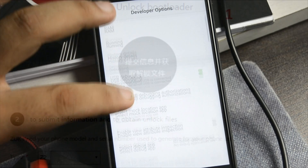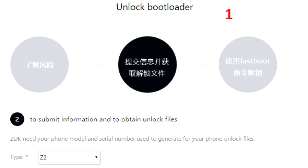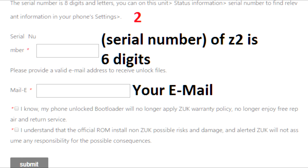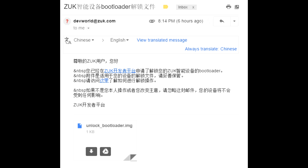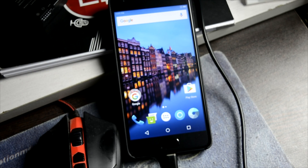This is a new type of unlocking that ZUK has been following for the Z2 and Z2 Pro — not the Z1. What you have to do is sign up for the unlock bootloader. There's no waiting process unlike Xiaomi — just put in your phone's serial number and email ID and you'll get an image file immediately. This is the email you'll receive — it's all in Chinese — just download the image file called 'unlock_bootloader.img', sent by ZUK with no delay.